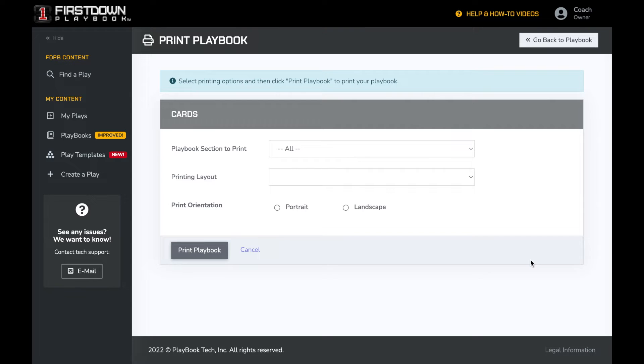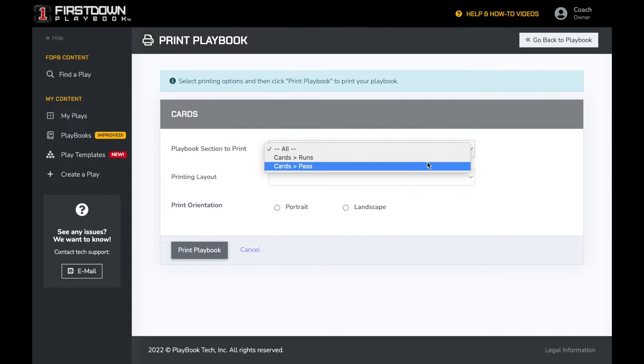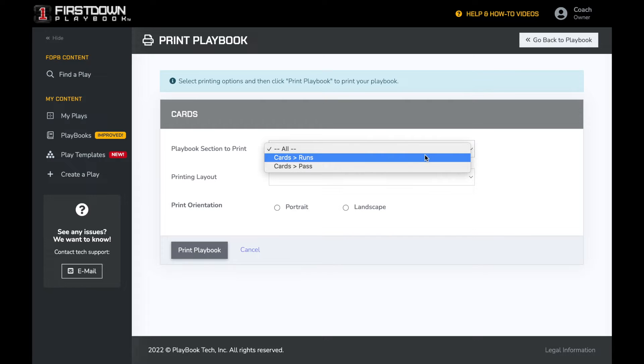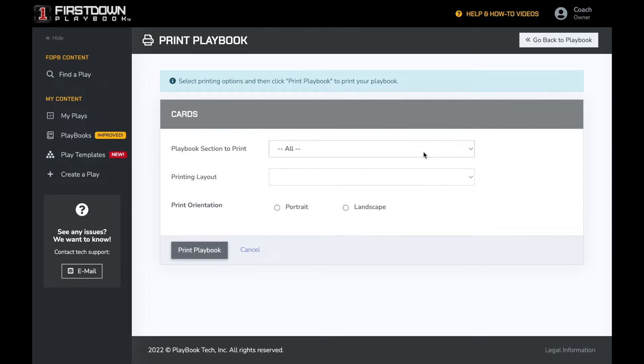Here you have the option to print the entire playbook with all of the folders underneath it by selecting all, or you can choose a specific section. Today we're going to print the entire playbook.